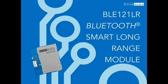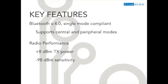BlueGiga is pleased to introduce the BLE-121LR Bluetooth Smart Long Range Module. The BLE-121LR is a Bluetooth 4.0 single-mode compliant module with exceptional RF performance.